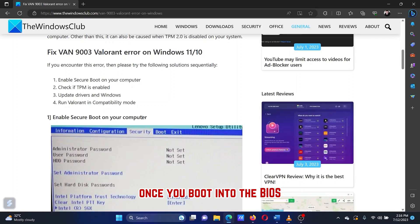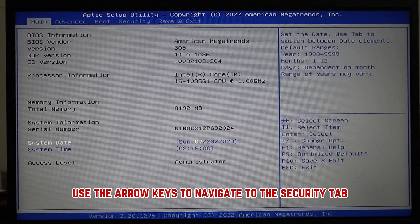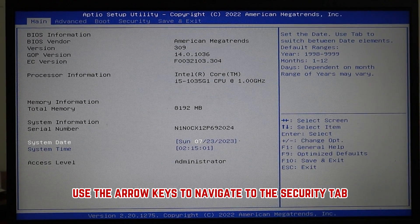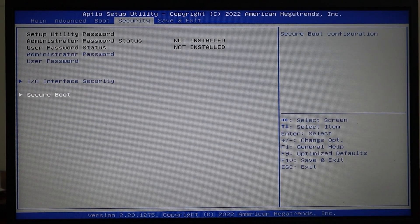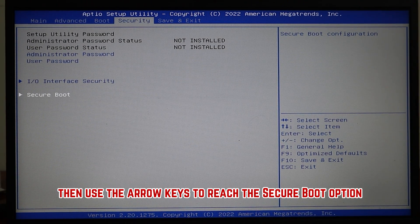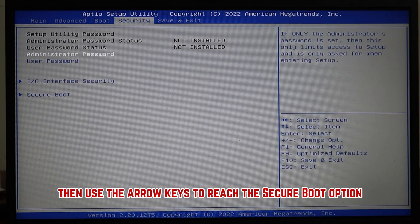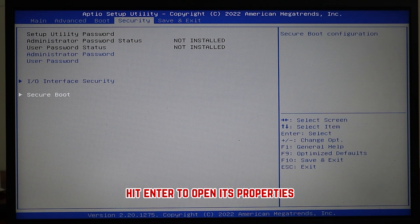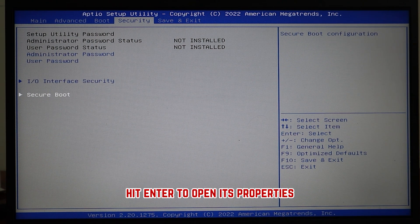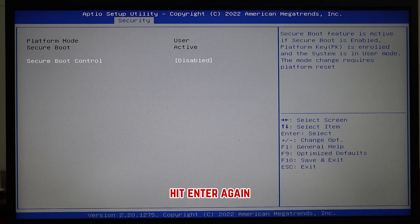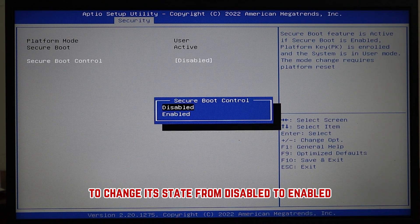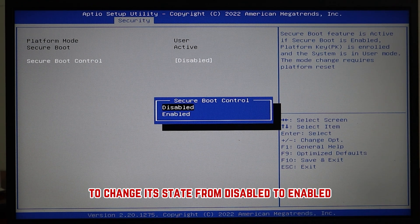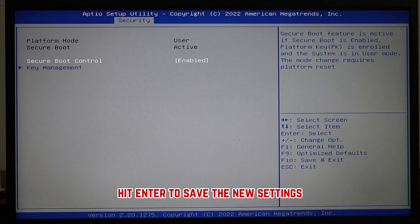Once you boot into the BIOS, use the arrow keys to navigate to the Security tab. Then use the arrow keys to reach the secure boot option. Hit enter to open its properties. Hit enter again to change its state from disabled to enabled. Hit enter to save the new settings.